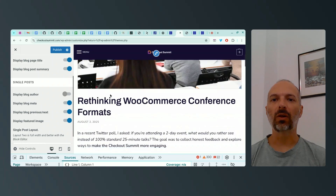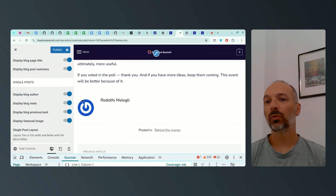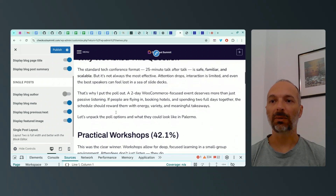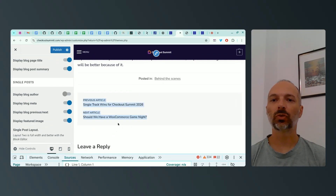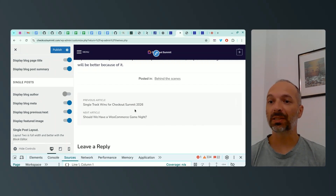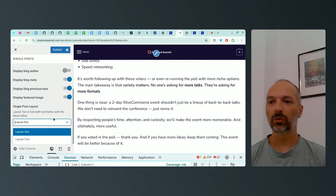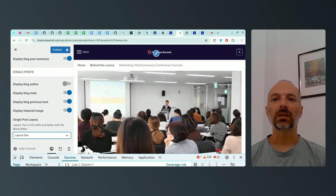For single posts, I might not show the author box since it's always me, but I'll think about it. I'll display the blog meta — date, category — and the previous/next navigation box, which is very handy without a sidebar. I'll display the featured image of course. For the single post layout, there are two options: Layout 1 and Layout 2 (full width, better with the block editor). For now I'll stick with Layout 1 and see how it looks.